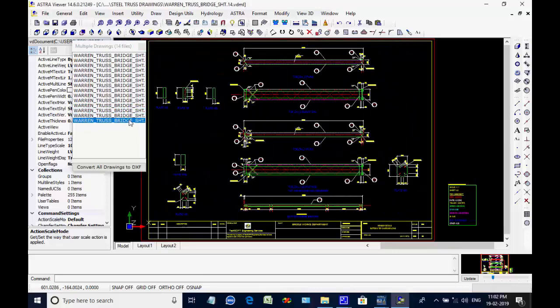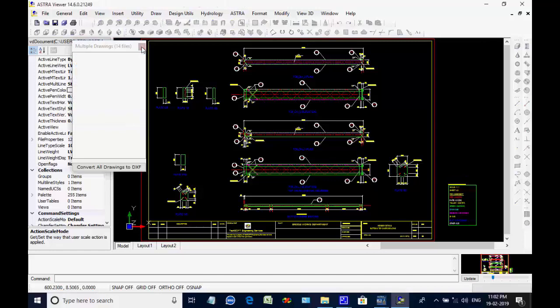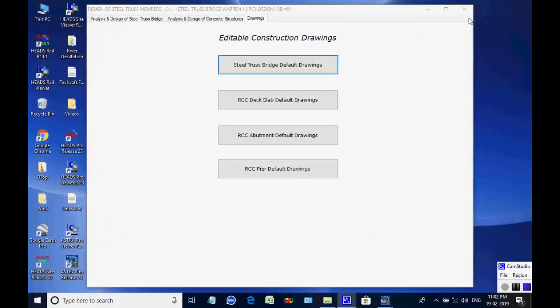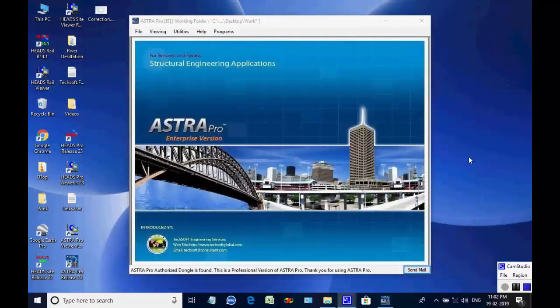This is the end of the session for the design of RCC Steel Truss Bridge. You may write to techsoftinfra@gmail.com or techsoft@consultant.com. Thank you.